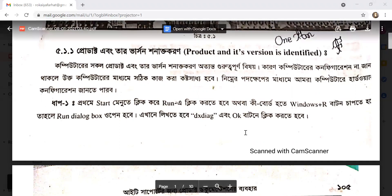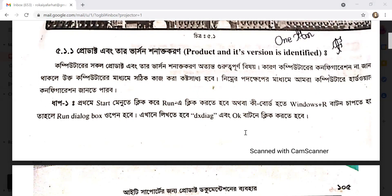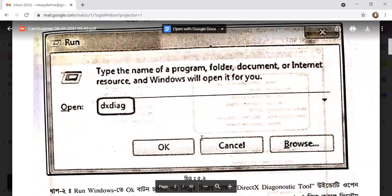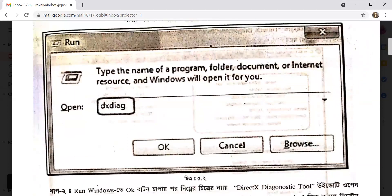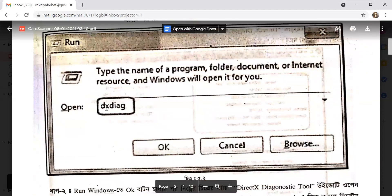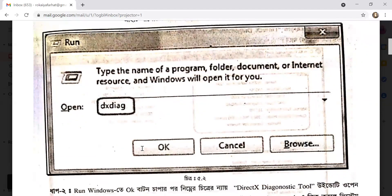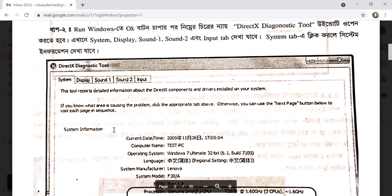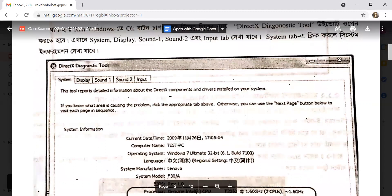Press the Windows key button to open the Run dialog box. Type the command in the Run box, then click the OK button to proceed.